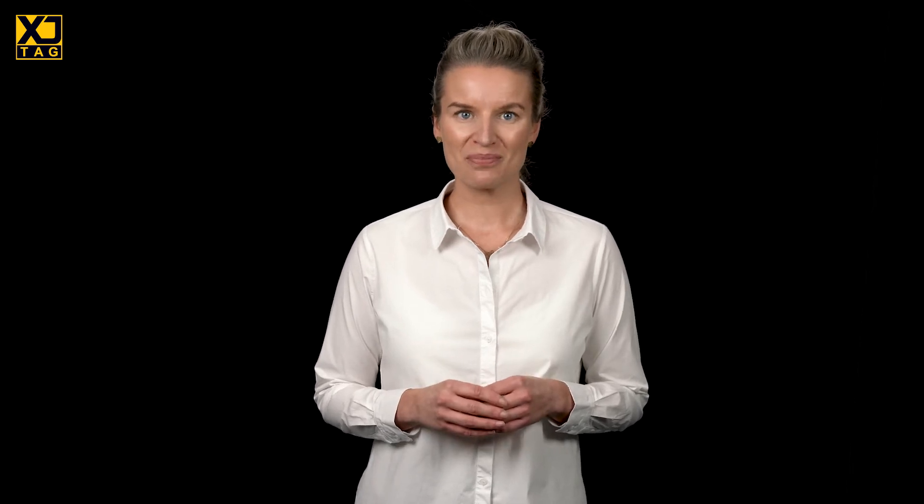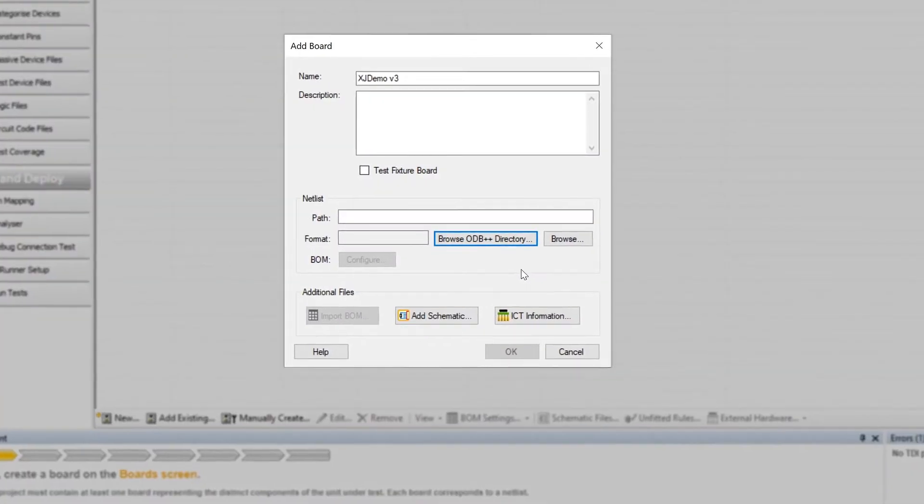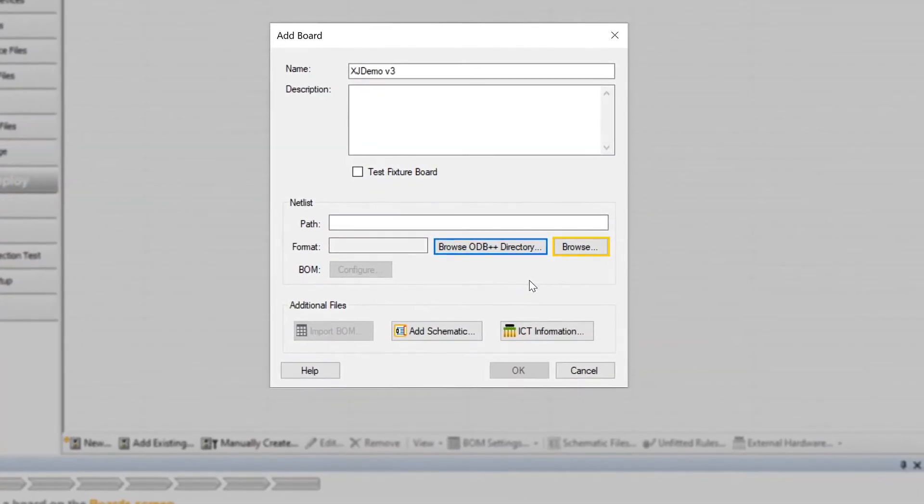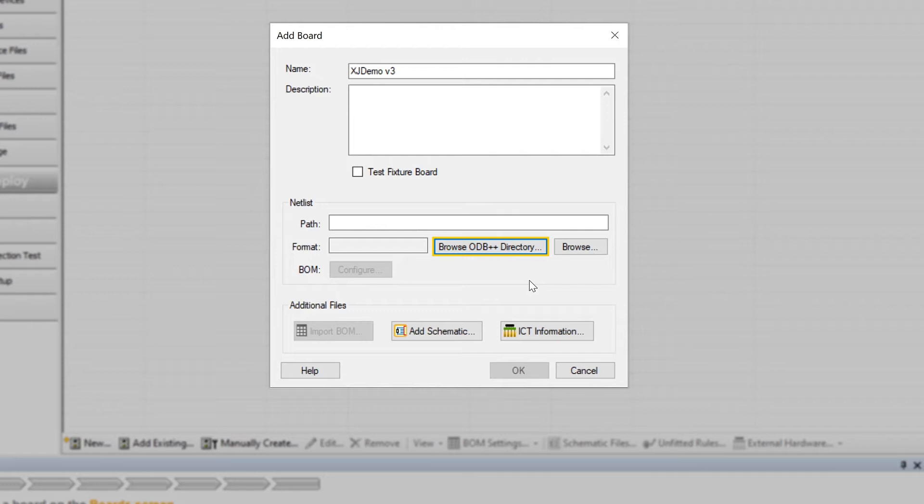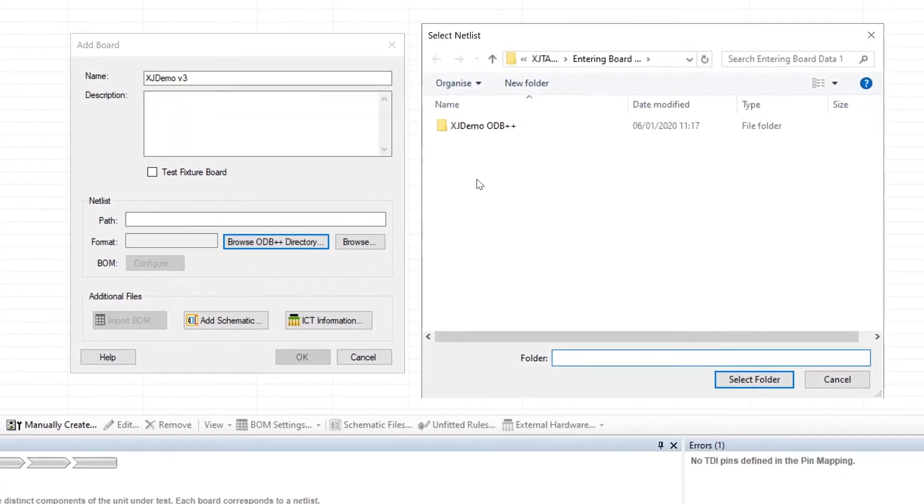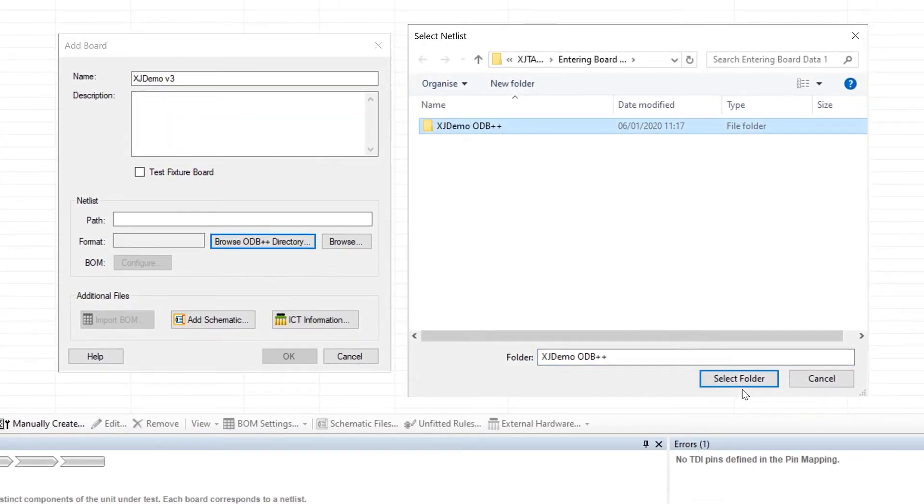Okay, let's get back to the Add Board dialog box to see how to import files. ODB++ first, and there are two forms in which you might get this netlist. It could come in a compressed format such as a zip file, or it might be in the form of a set of cascaded directories. If it's a compressed file, use the browse button to locate it, or if it's an uncompressed directory structure, use this Browse ODB++ Directory button instead to choose the directory at the top of the structure.